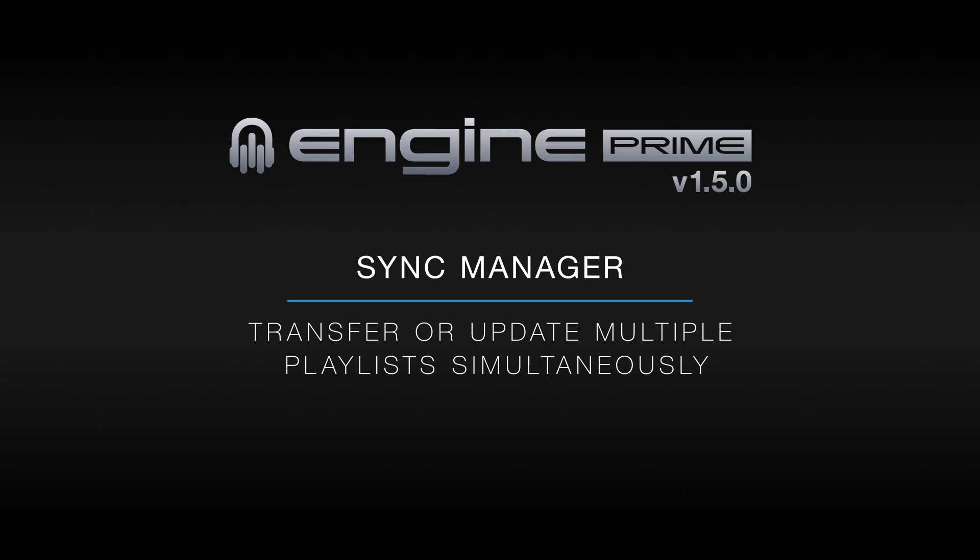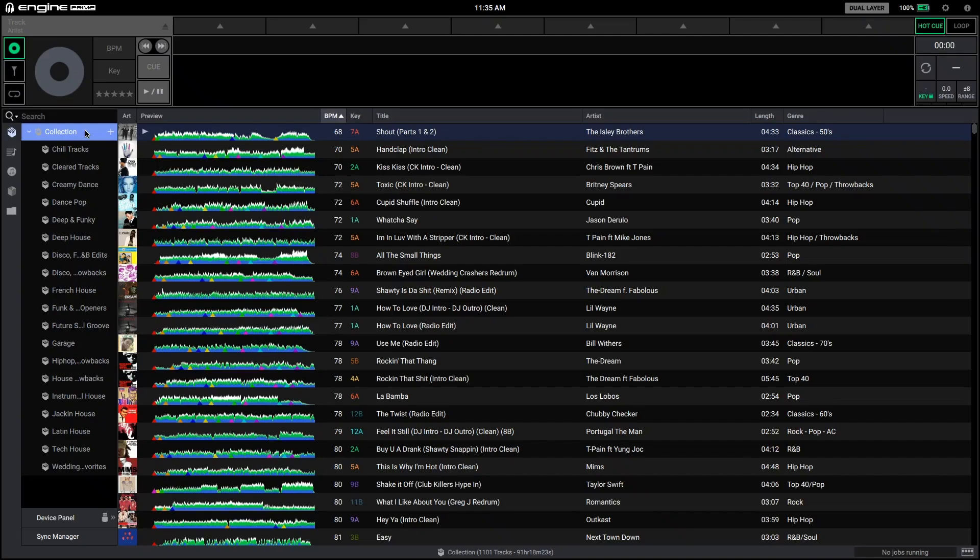Transferring music to your media device is now easier than ever with the brand new sync manager. Sync manager allows you to easily transfer or update multiple playlists simultaneously with a few simple clicks.